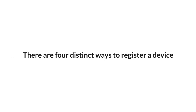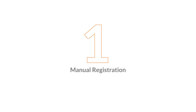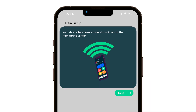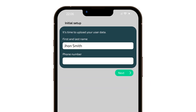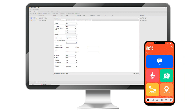Let's move on to the various device registration methods. There are four distinct ways to register a device. Manual Registration: in this method, users download the app, provide IP, port, name and phone number, and await approval from the monitoring center. Following approval, the app is activated and configured from the SmartPanix module.